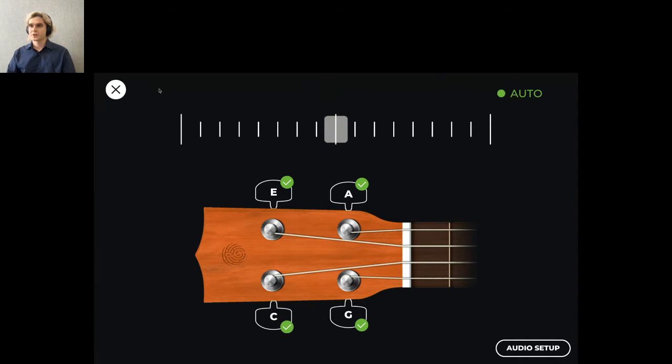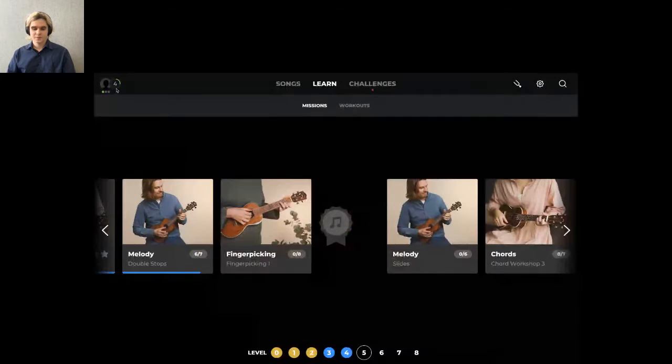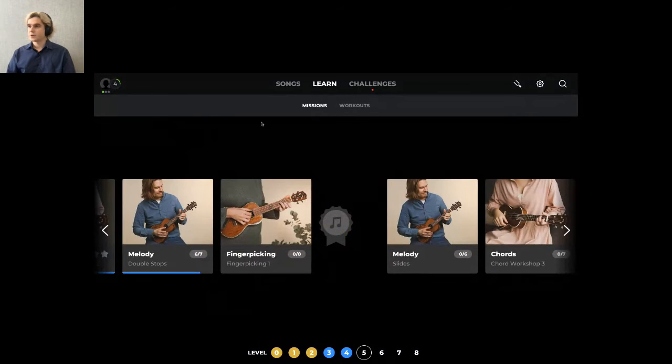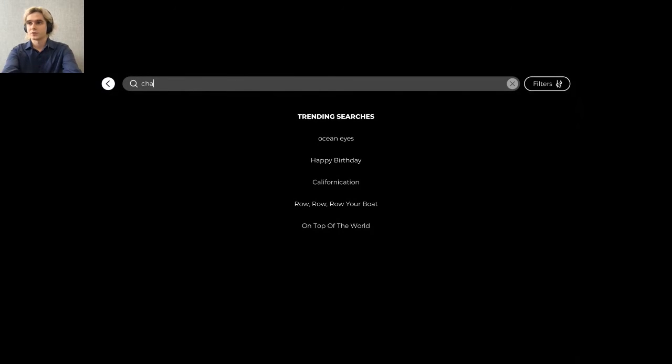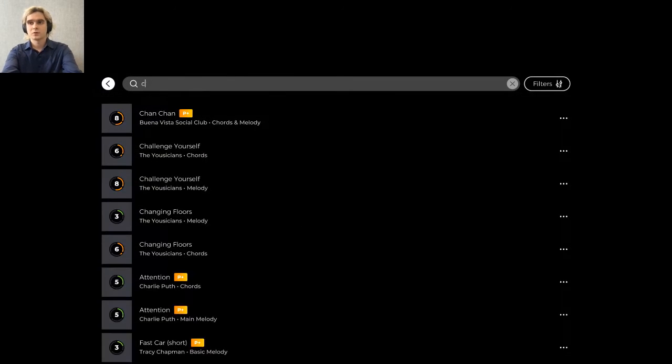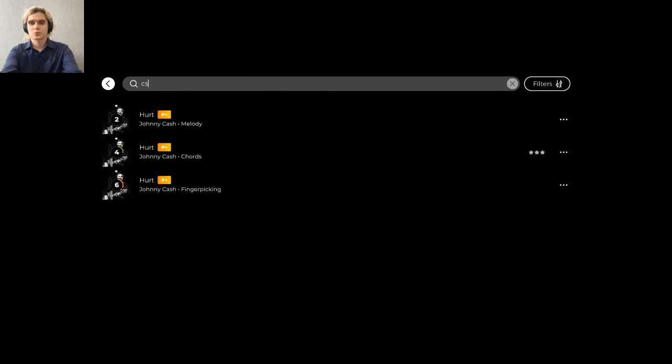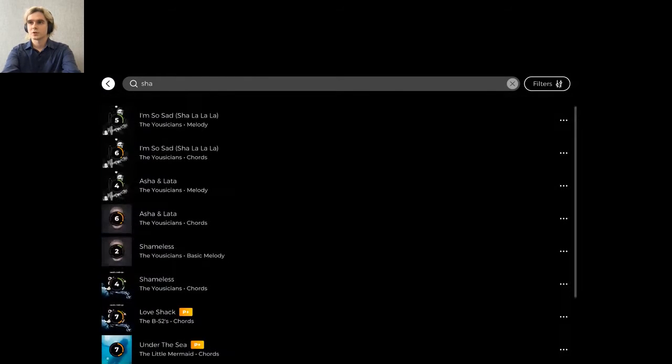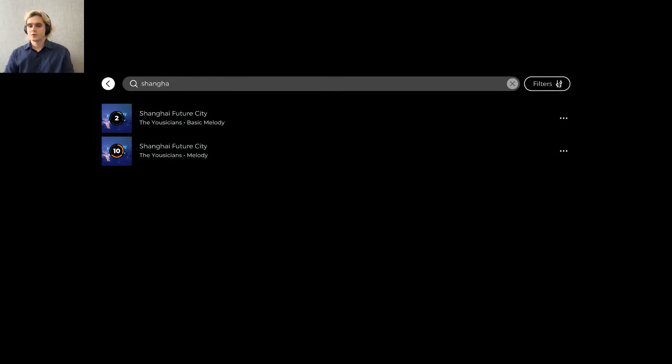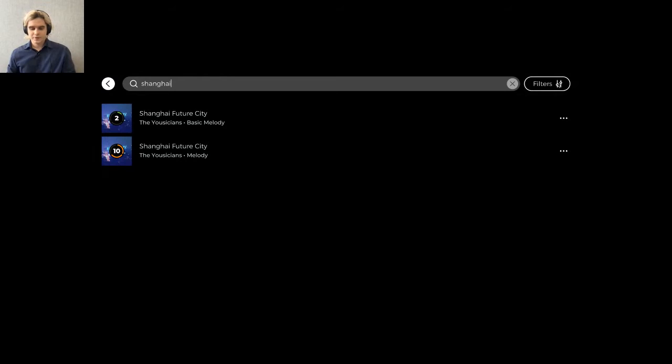I go back and search for the Shanghai Future City song. Great. Let's start with a level two song.